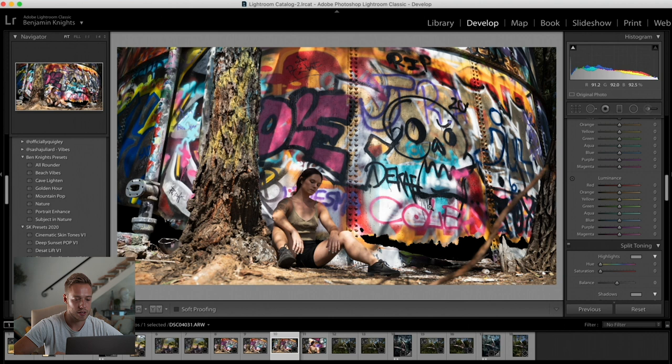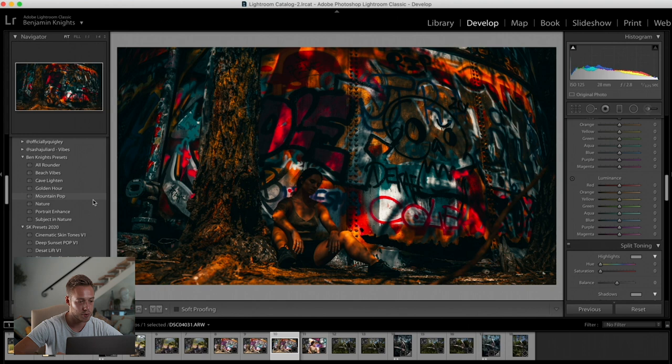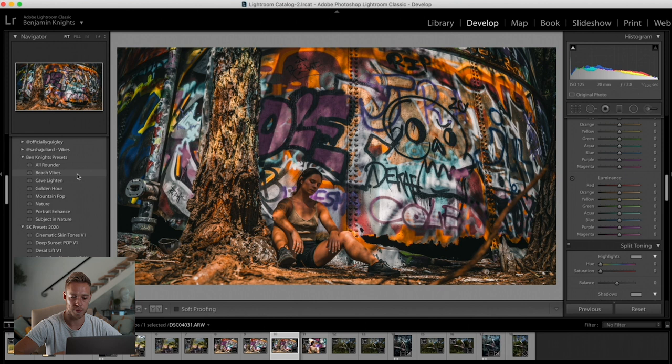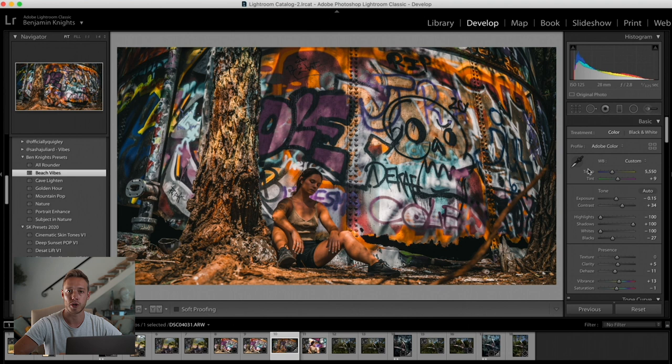Let's do one more example. Let's look at this photo of my friend Britt. She sat down in front of this graffitied area and it looks great as it is. We want to add a preset to just intensify the look. So let's scrub through our presets and see which one looks cool as a good starting point. I'm getting a good feeling about Beach Vibes — I think it looks pretty cool. We've got some interesting colors, nice oranges and warms. But again, it's just too much.